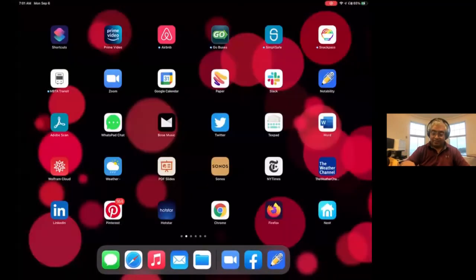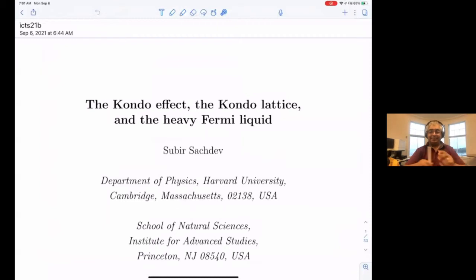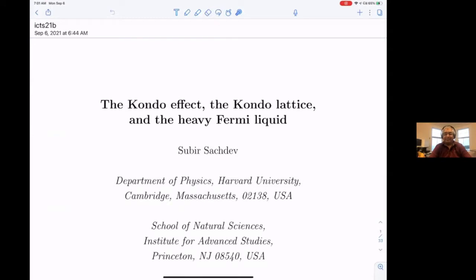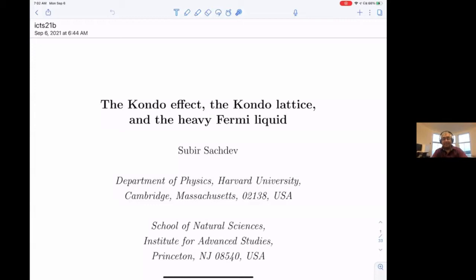Thank you very much, Sumati. It's a great pleasure to be here at this meeting. Thank you also to the other organizers, Rob and others, for inviting me. Hopefully you can see my iPad screen now. From what Sumati told me, my talk is a tutorial. I don't mind interruptions — just ask anytime and speak up.